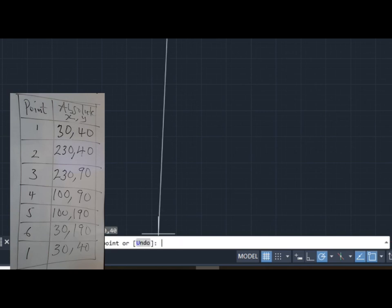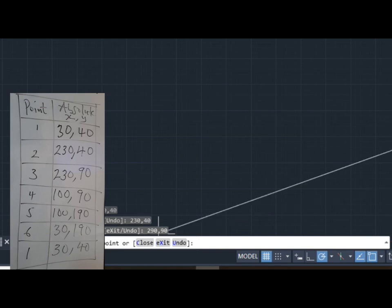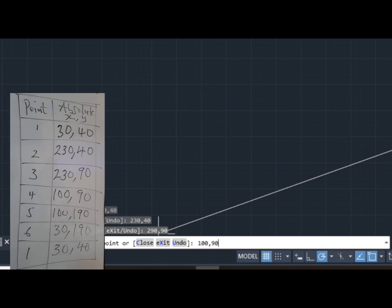Press Enter. It will ask you to specify the next point. Your next point is point 2, that is 230, 40. Press Enter. Your next point is point 3, that is 230, 90. Press Enter. Your next point is point 4, that is 100, 190. Press Enter.